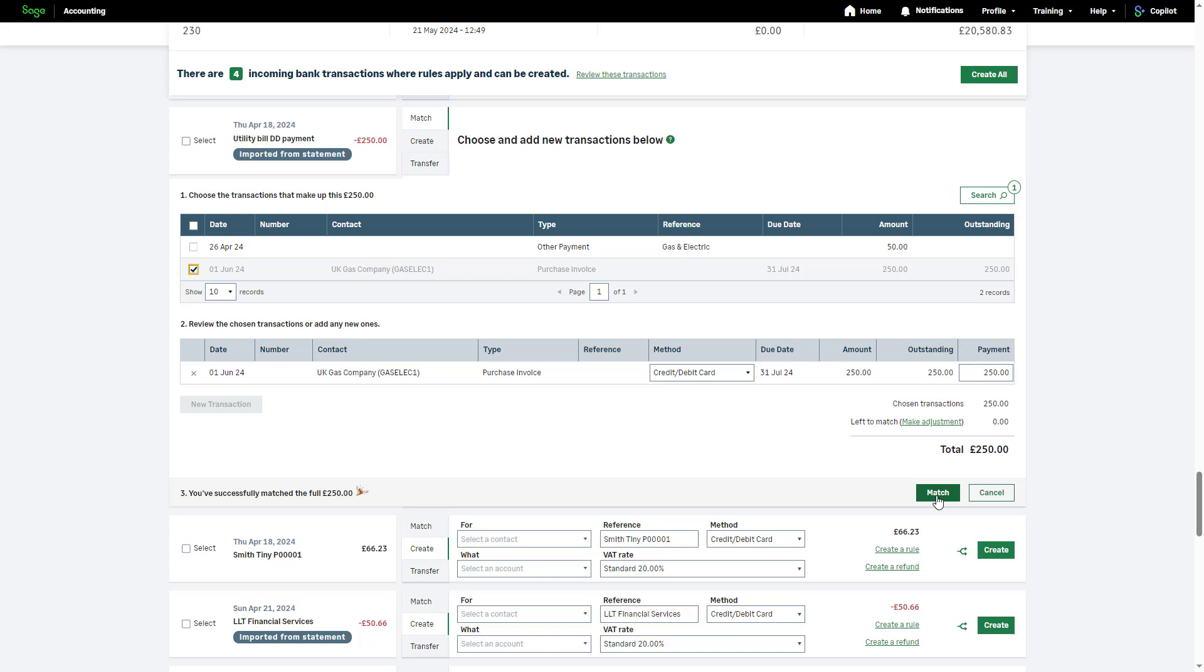Please note, if you're matching a part payment, you'll need to amend the payment box at the bottom to specify the amount being paid towards the invoice.